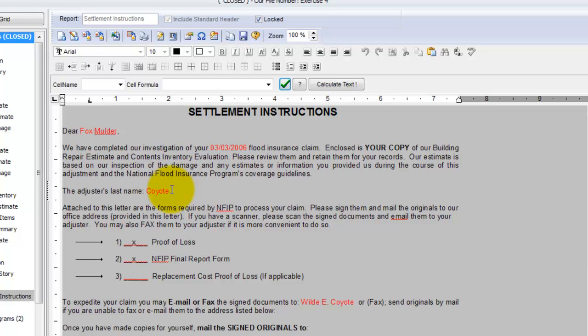So theoretically you could have one report template built and have it work in any one of your claims regardless of what file you're in.